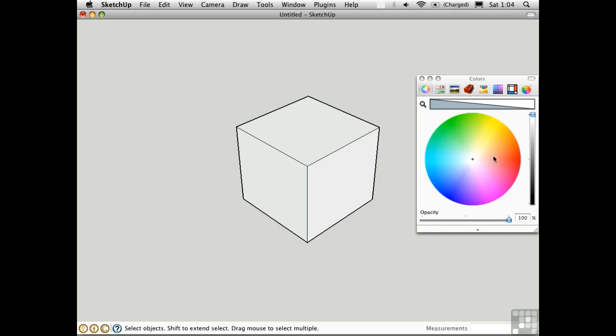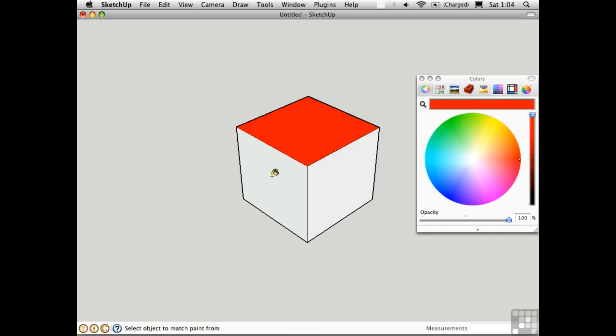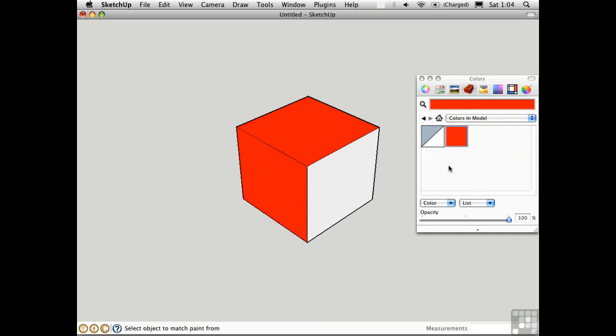I'll select a color and assign it to these two faces. I'll go back to the SketchUp Color Picker and adjust the opacity slider. Notice that nothing seems to happen. That's because the slider is not active unless you are officially editing the material.